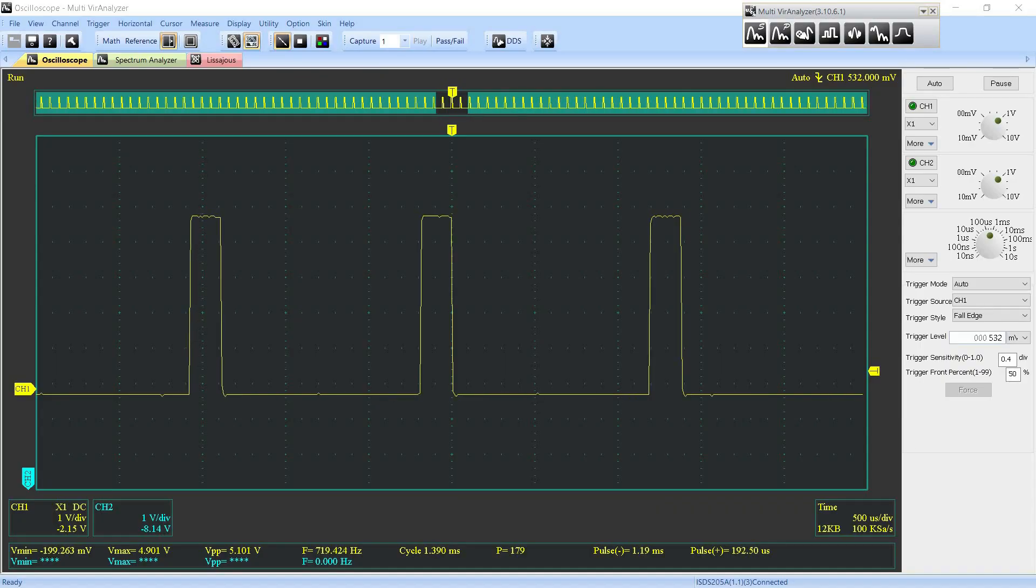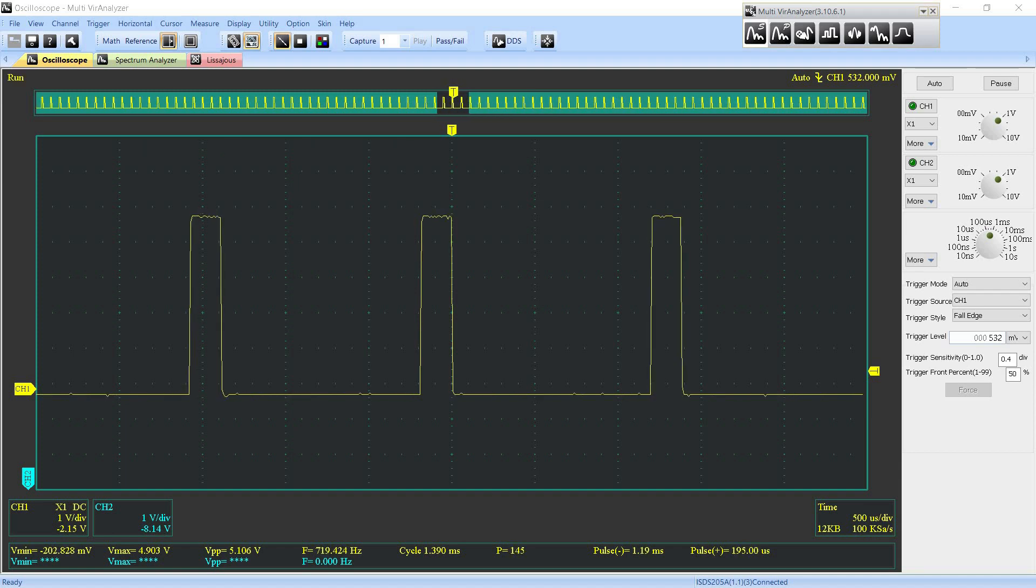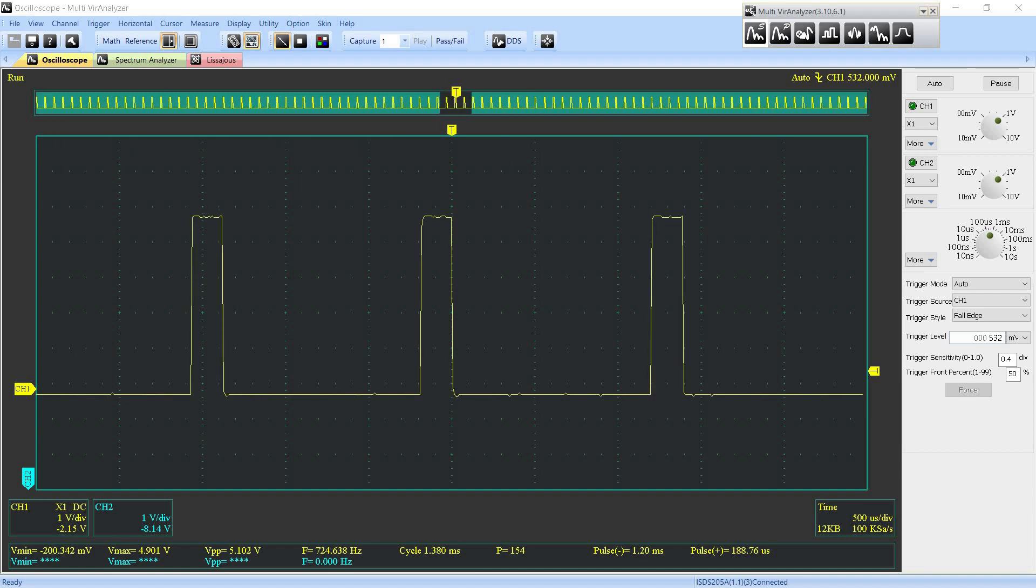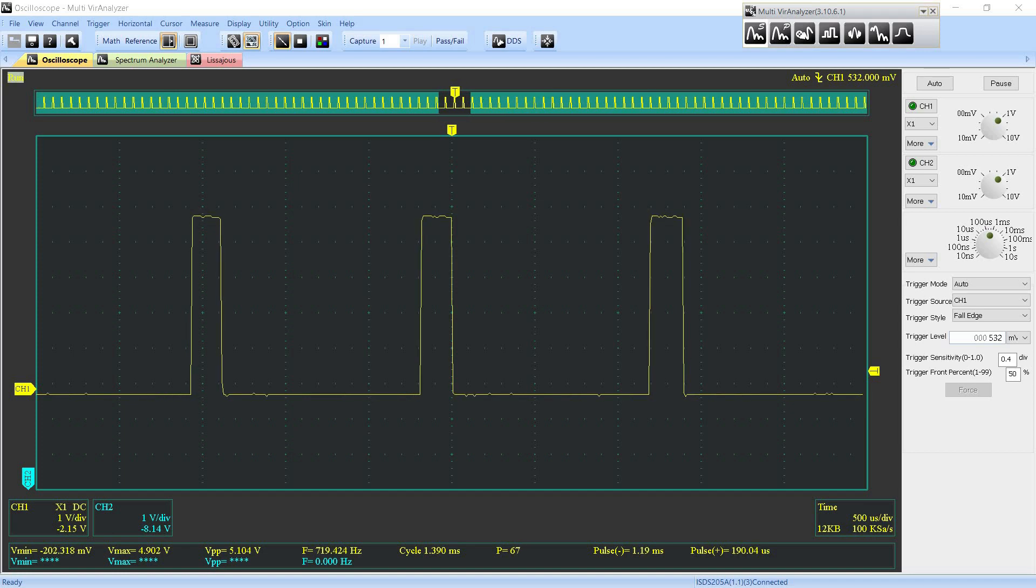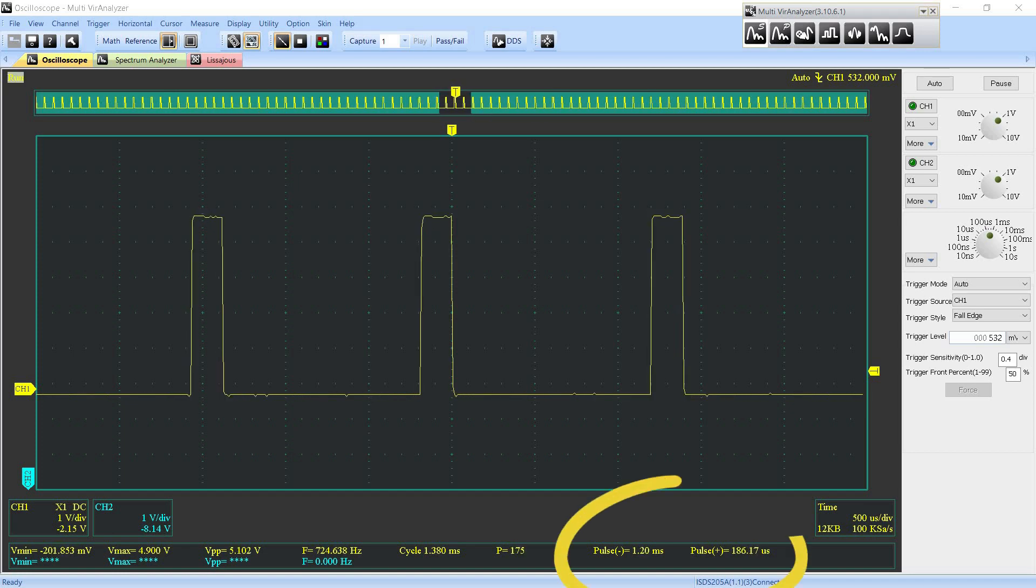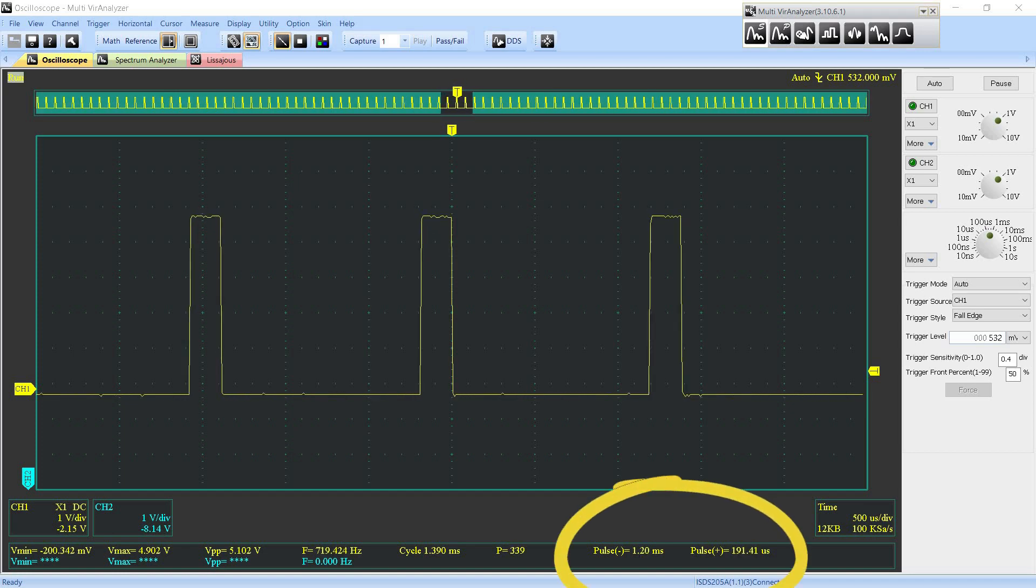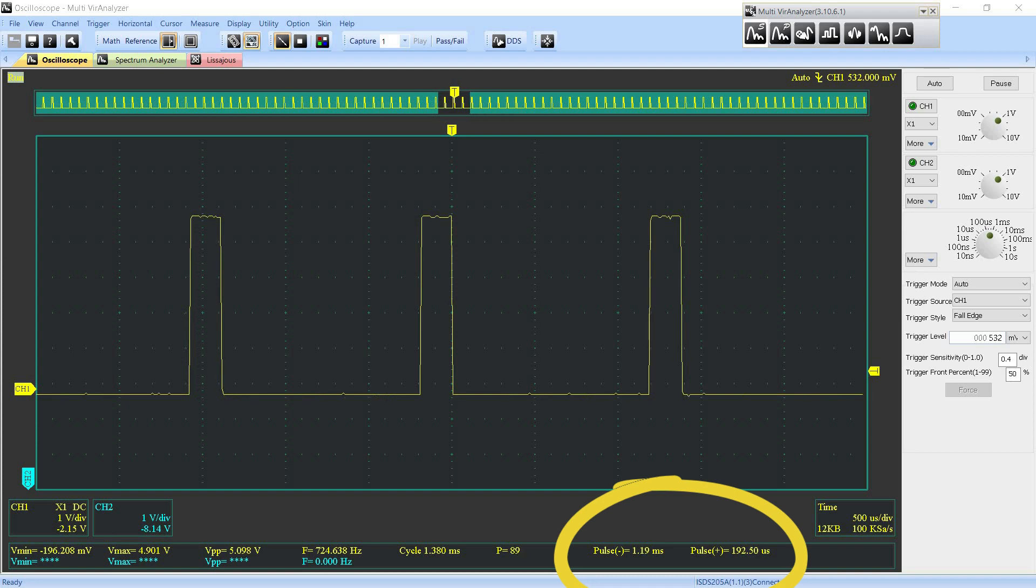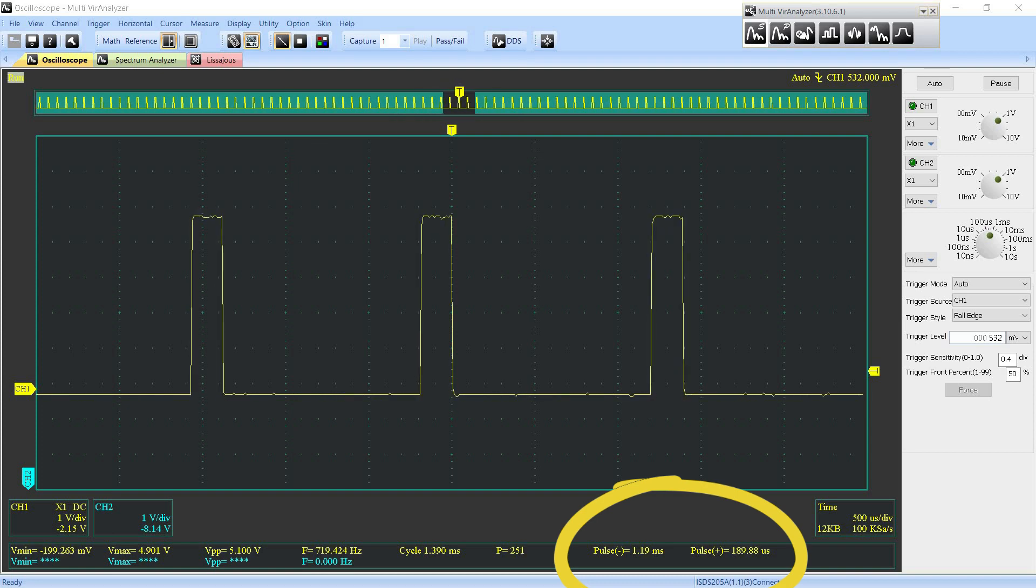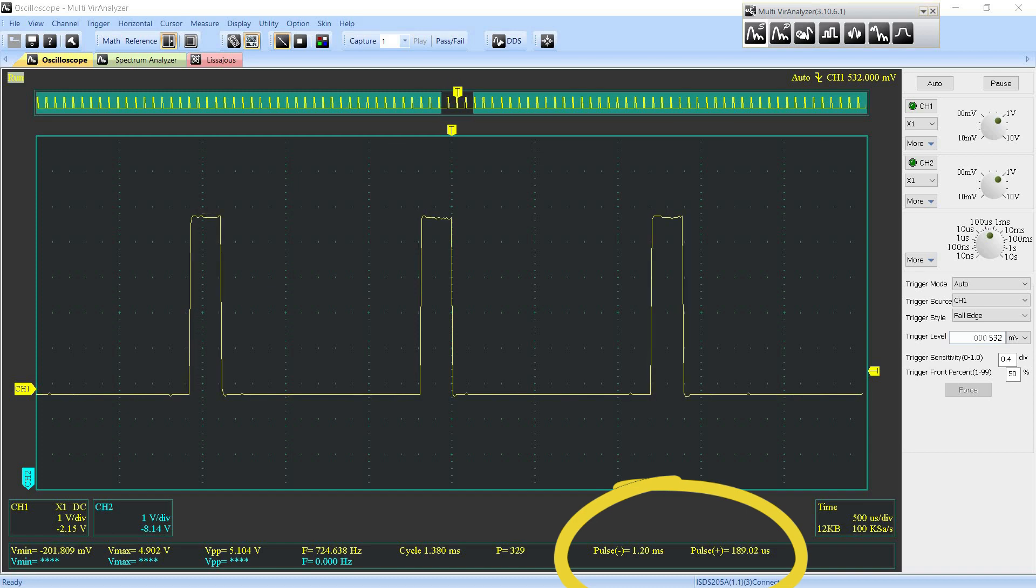I also connected an oscilloscope to one of the pins of the 74HC595 module to measure the switching speed. Here we can see a minimum duration of 190 microseconds, which is quite long for LEDs. It may be enough for PWM motor control, but it won't be sufficient to turn off LEDs completely.